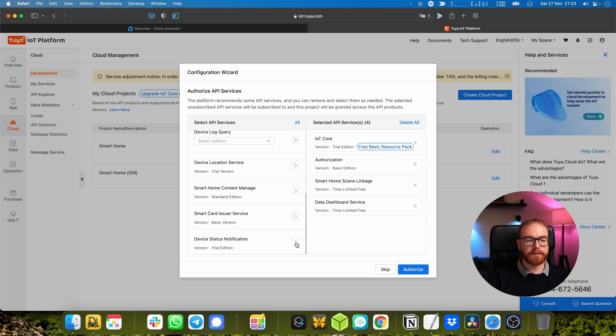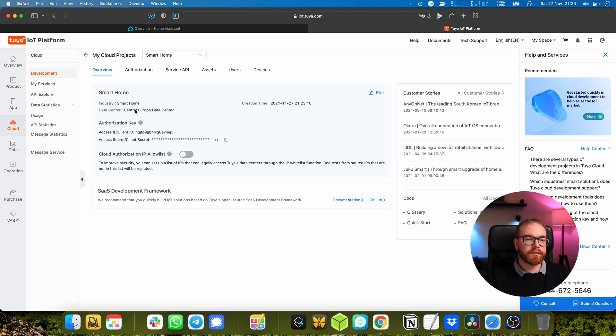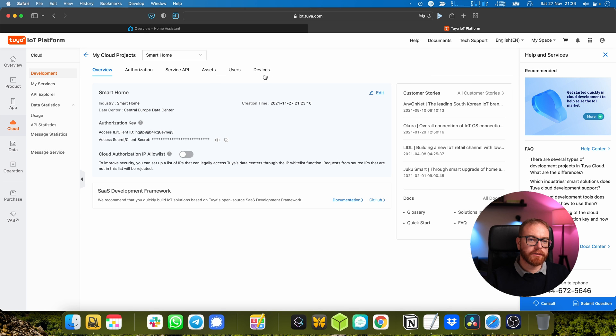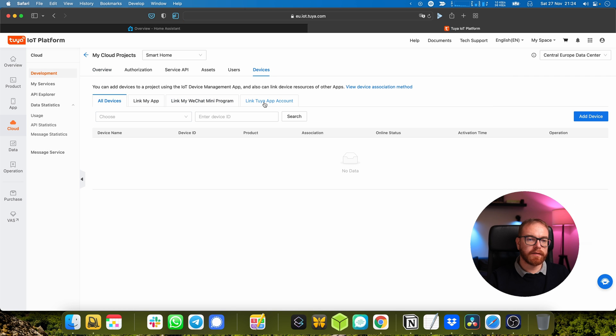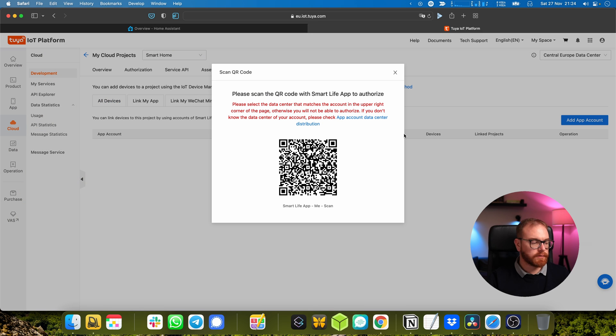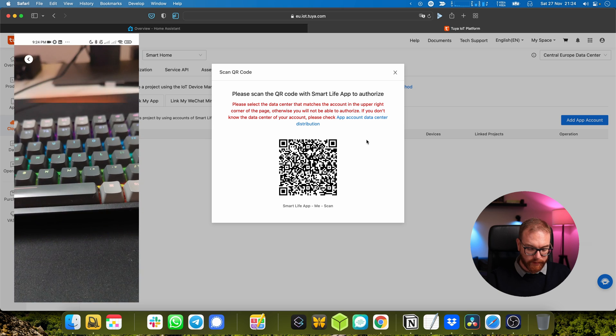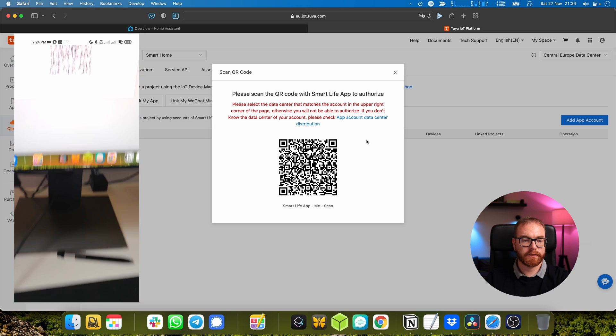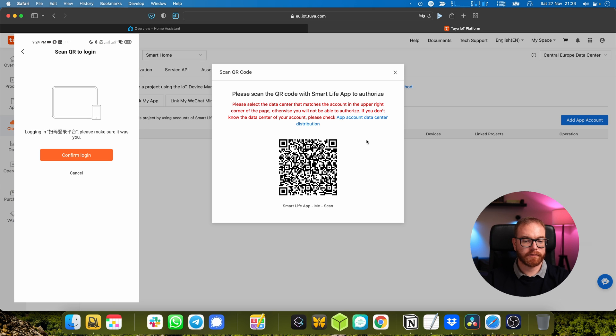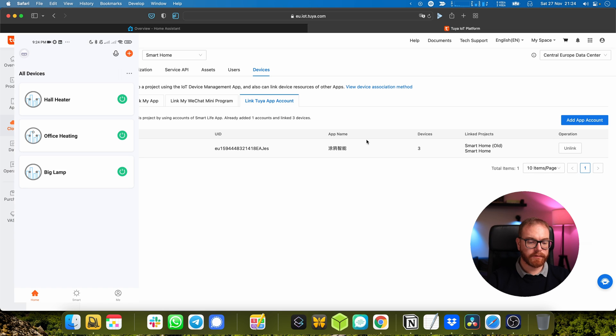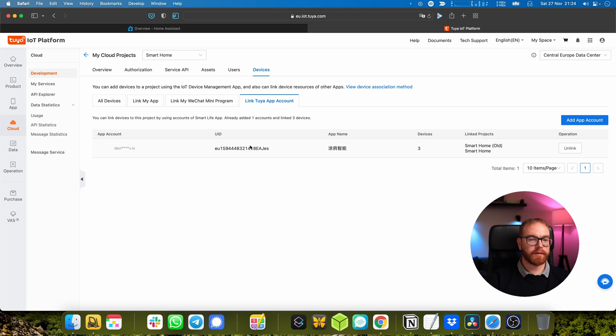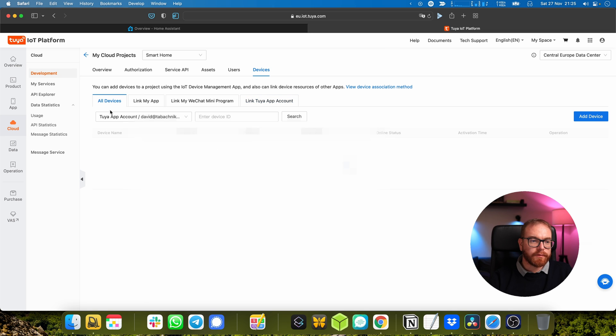Data center - whatever data center you bought the device from, so our case would be Europe - and create. Here the important thing is to add device status and authorize. Once you're inside a project you go to Devices and link to an app account.